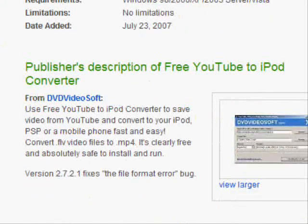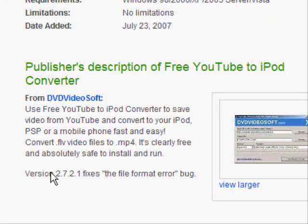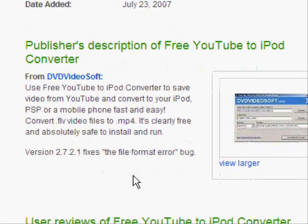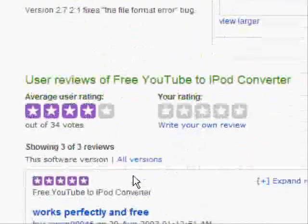But you can go down and it'll say, version 2.7.2.1 fixes the file format error bug. That must have been the bug we were getting before.